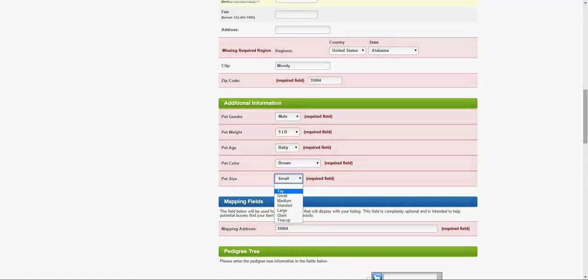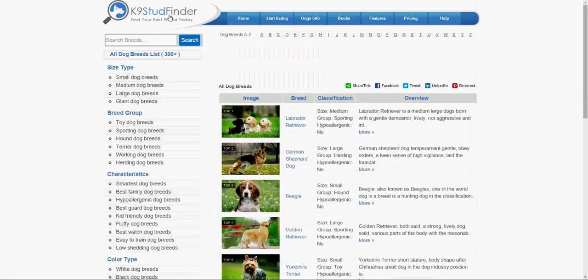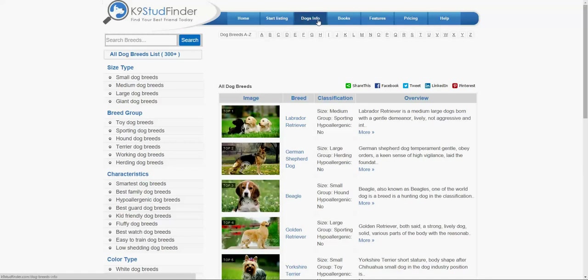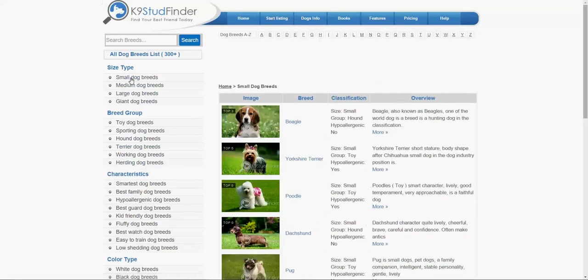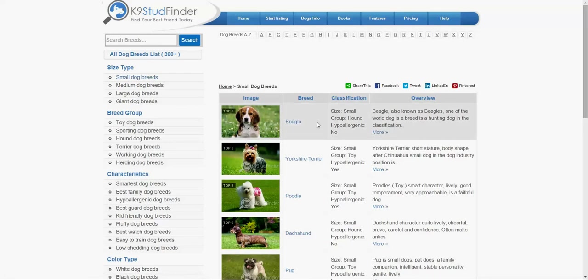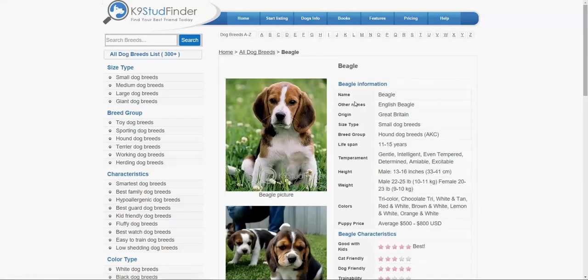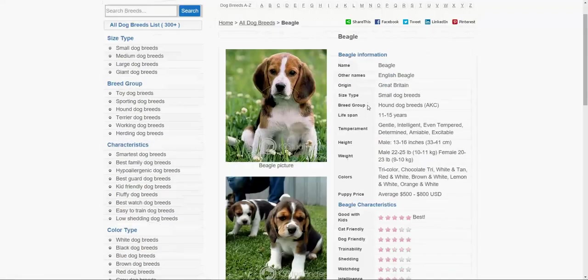You can always go here to the dogs information in the main page. We have 300 plus dog breeds in our website. This is just information for each breed. You can find by alphabetical or you can find by small dogs, medium, large, and so on. Let's say small dog.